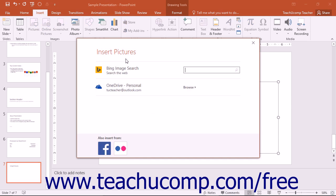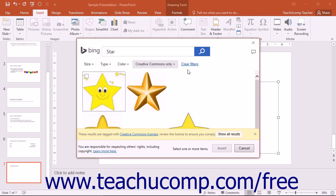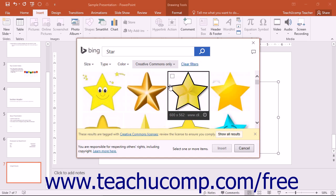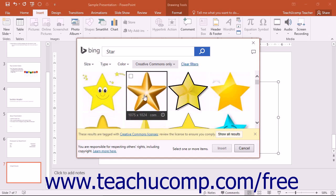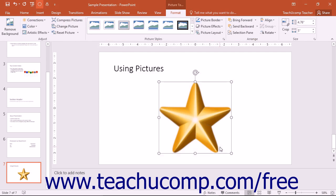Within this window, you can see the various types of online resources that you can use to browse for pictures to insert. To search for pictures to insert from the internet, enter your search terms into the Bing Image Search text box and then press the Enter key on your keyboard. Scroll through the listing of matching pictures until you find the one that you want to insert. Then click on the picture you want to insert, and click the Insert button at the bottom of the window to insert the selected picture into your presentation slide.